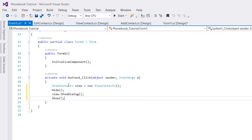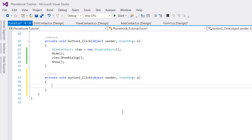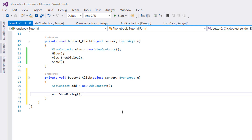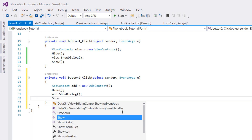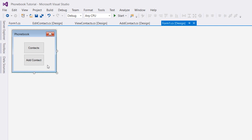We're going to show this form again when we close the View Contacts form. Let's go back to our design and double-click on Add Contact and do the same thing: AddContact add = new AddContact(), then add.ShowDialog(). Before this we have to hide our form, and after showing Add Contact we'll show our form again.